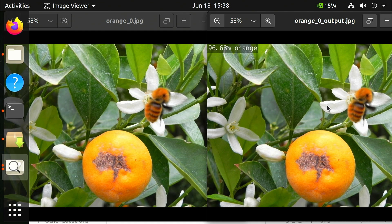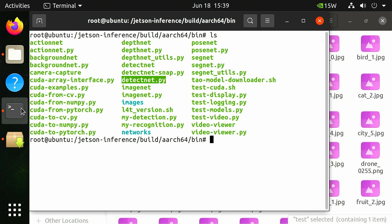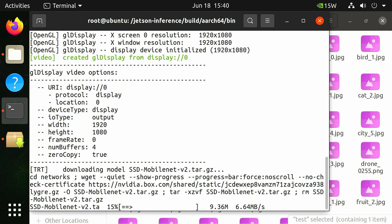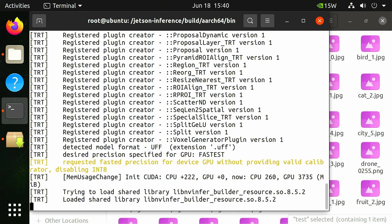Now let's try object detection with some sample images. Return to the terminal and run detectnet.py with two arguments: the image to run object detection on and where to save the results. We'll use pets_0.jpeg from the jetson-inference/data/images directory as the input and save the results as pets_0_output.jpeg in the jetson-inference/data/images/test directory. As a reminder, the first time you run each model, NVIDIA's TensorRT will take a few minutes to optimize the network, after which the file is cached to disk.